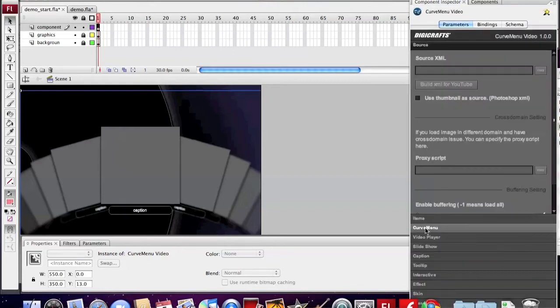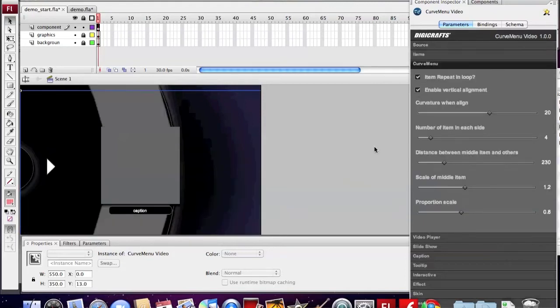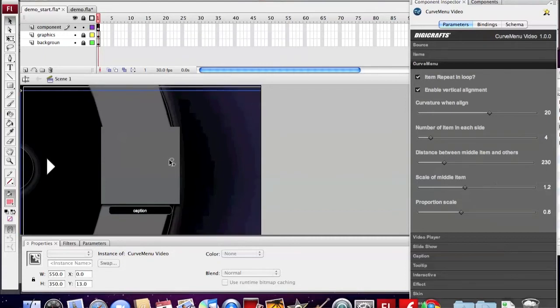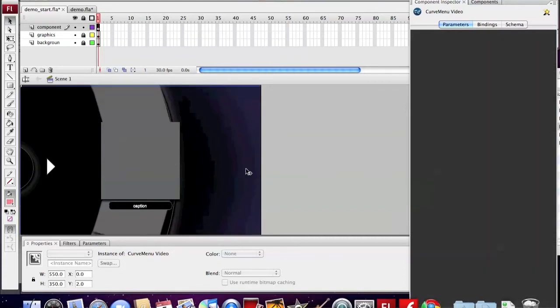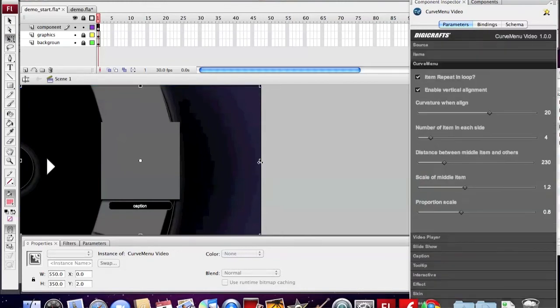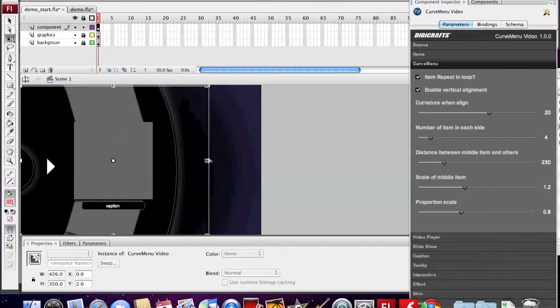We open up the Component Inspector, go to Curve Menu section, and make the menu align vertically. Now we set the size to fit our background.